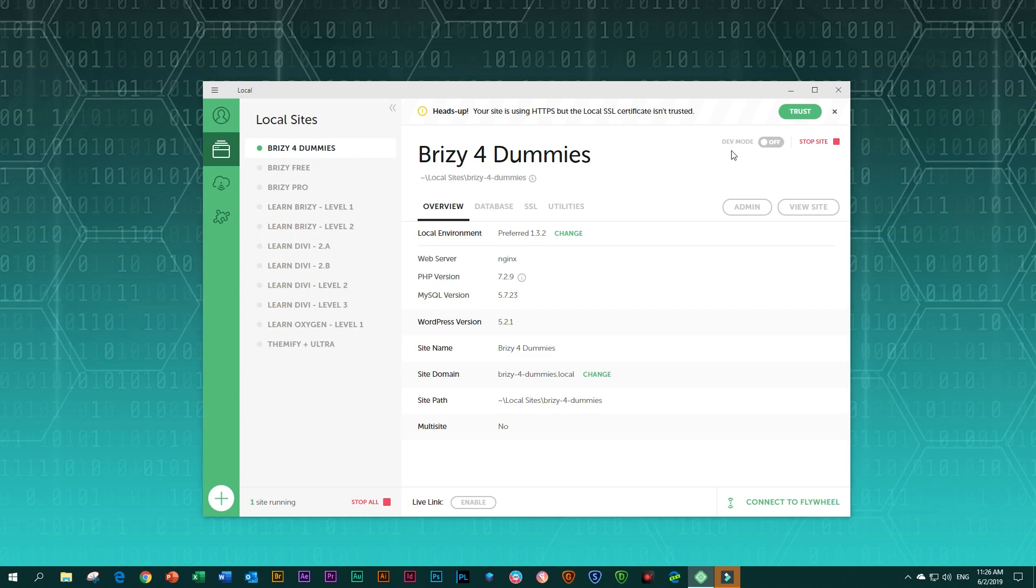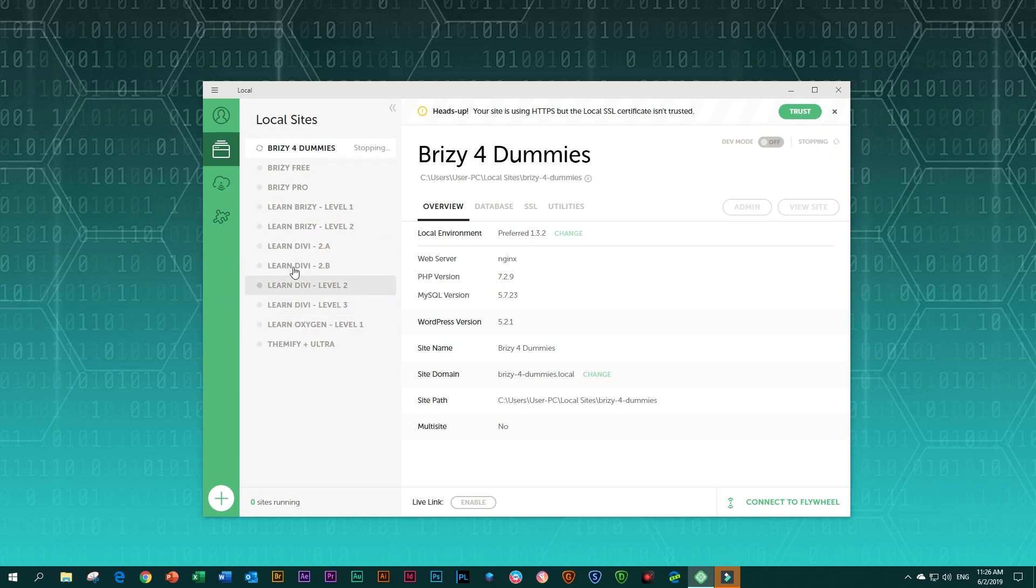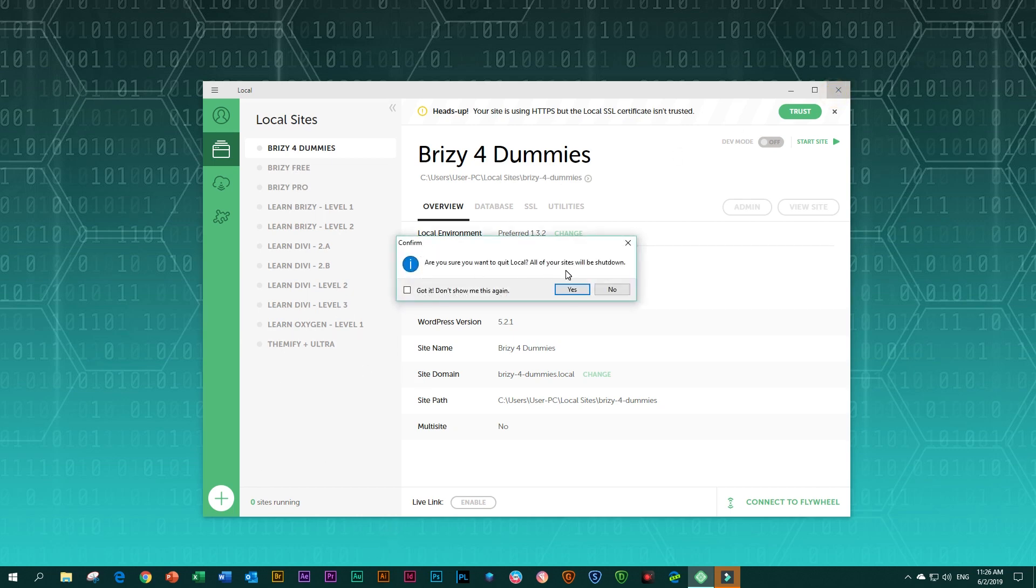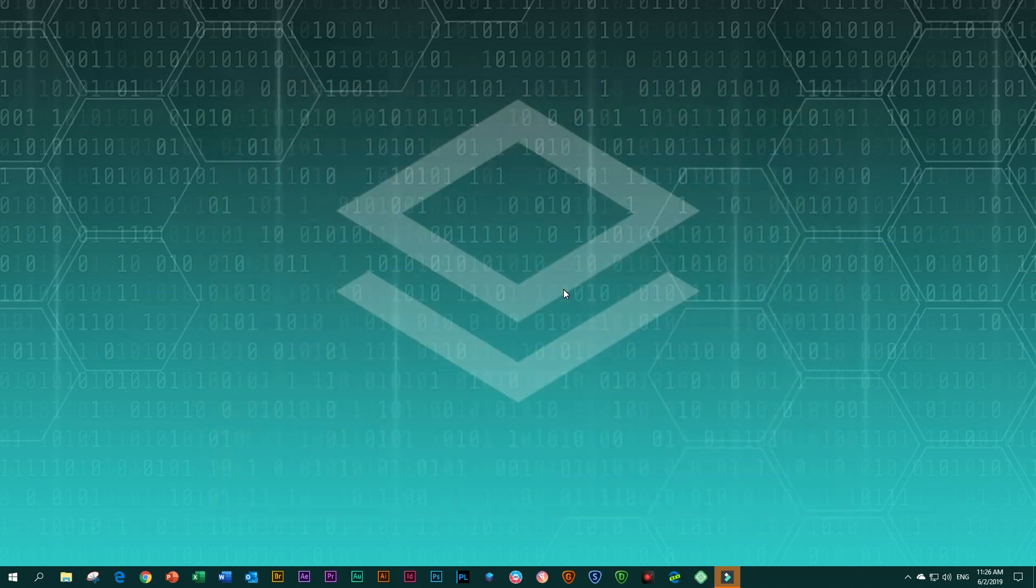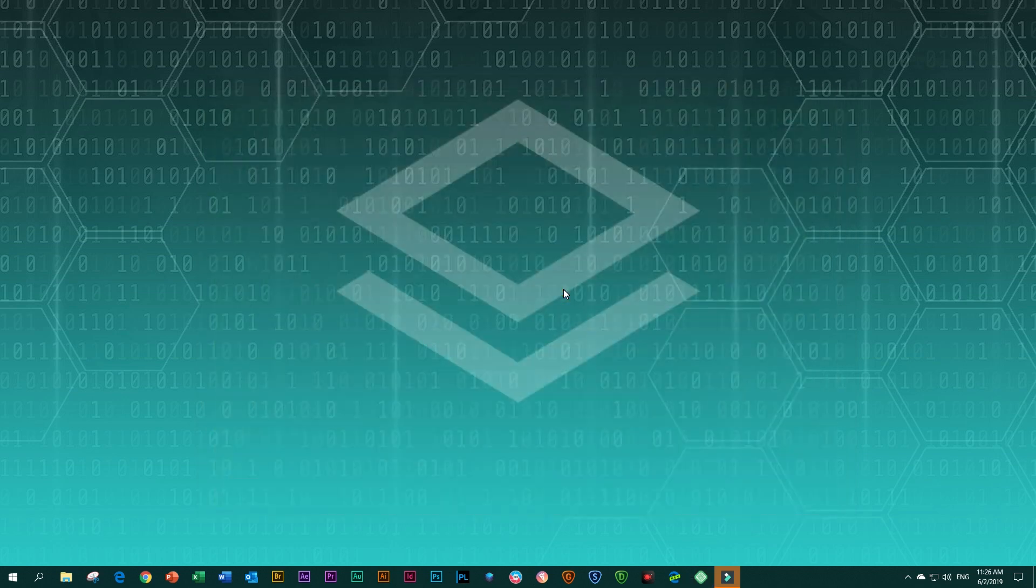You just click here on stop site. If you've got multiple websites running at the same time, you will have the option to stop all of them. And if you're done, you just click again here, and it will ask you if you're sure you want to quit the local. And I will say yes.